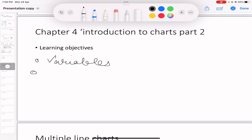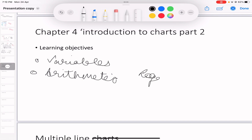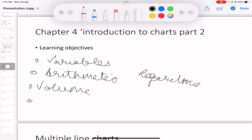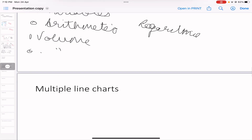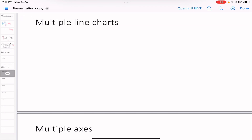Let's go through the learning objectives quickly. We'll be able to identify the variables plotted on the axes, explain the differences between arithmetic and logarithmic scales, describe methods used to display volume in a chart, and discuss volume as an alternative to time on the x-axis.